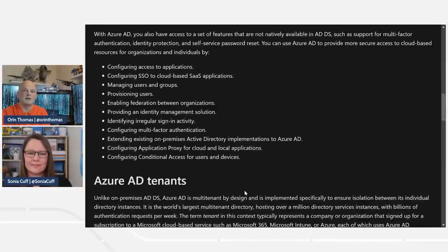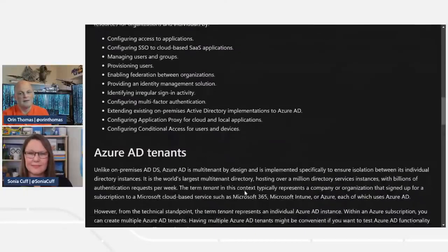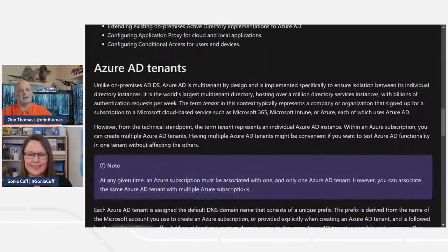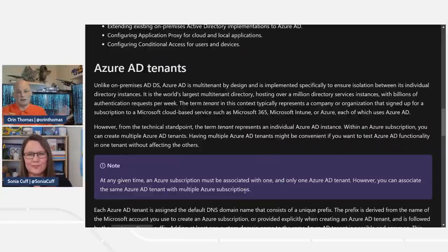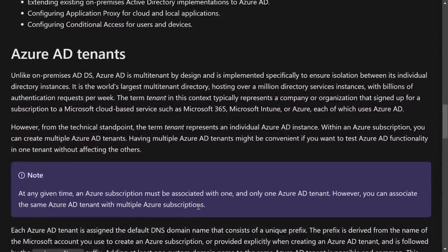Conditional access is a special feature where you can grant access only under specific conditions — instead of just entering a password and signing on, it's: you can sign on, but only if you're coming from a managed device, from a known location, at a certain time. The next concept is tenancy — and how that maps to an on-prem forest. Unlike traditional on-prem AD, Azure AD is multi-tenant by design, allowing isolation between individual directory instances.